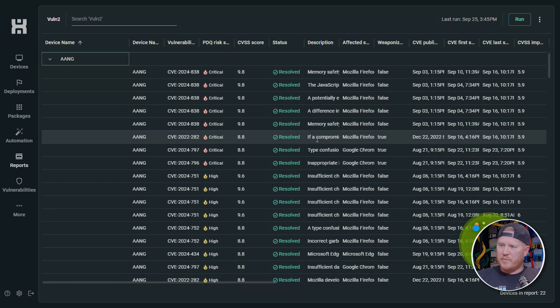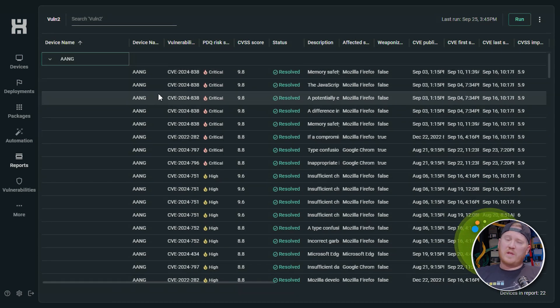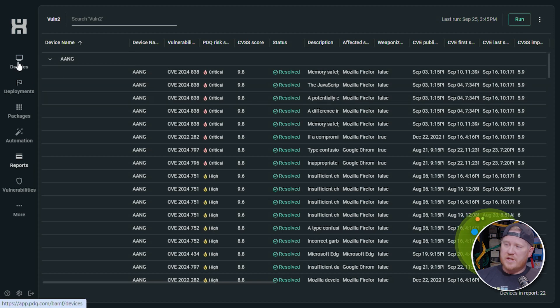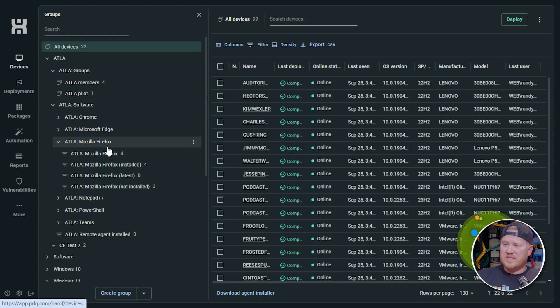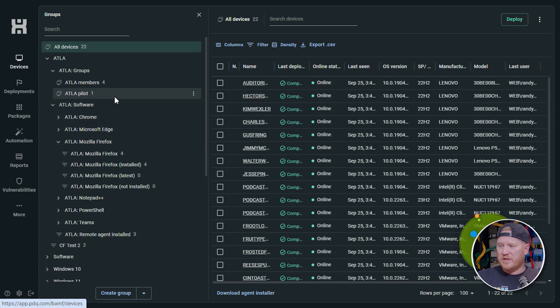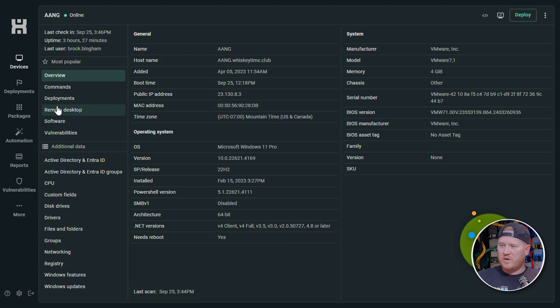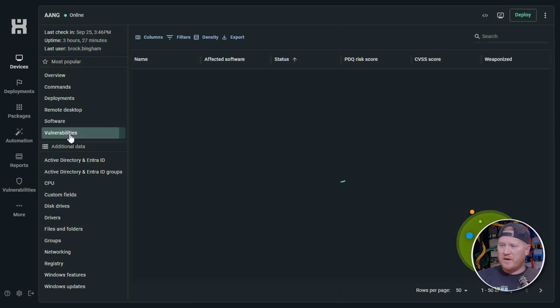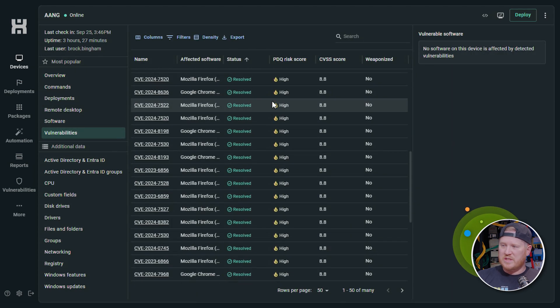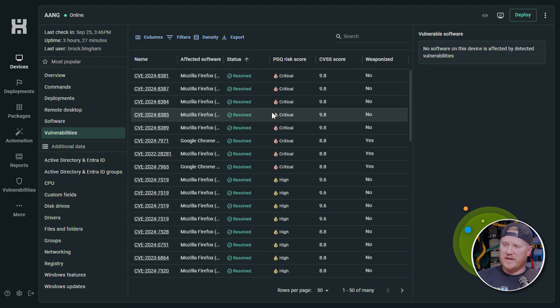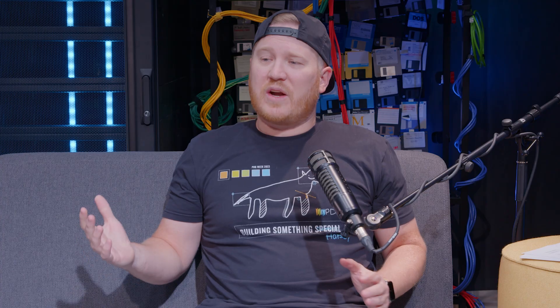Now you can see we've got a lot of them on here. This is the test environment, so we love our vulnerabilities to actually show this stuff off, but you can actually see this information in the devices pane as well. So if I come over here to Aang over here, we have a vulnerabilities tab right on the device screen. So you can go through and see the different vulnerabilities that are impacting that device.